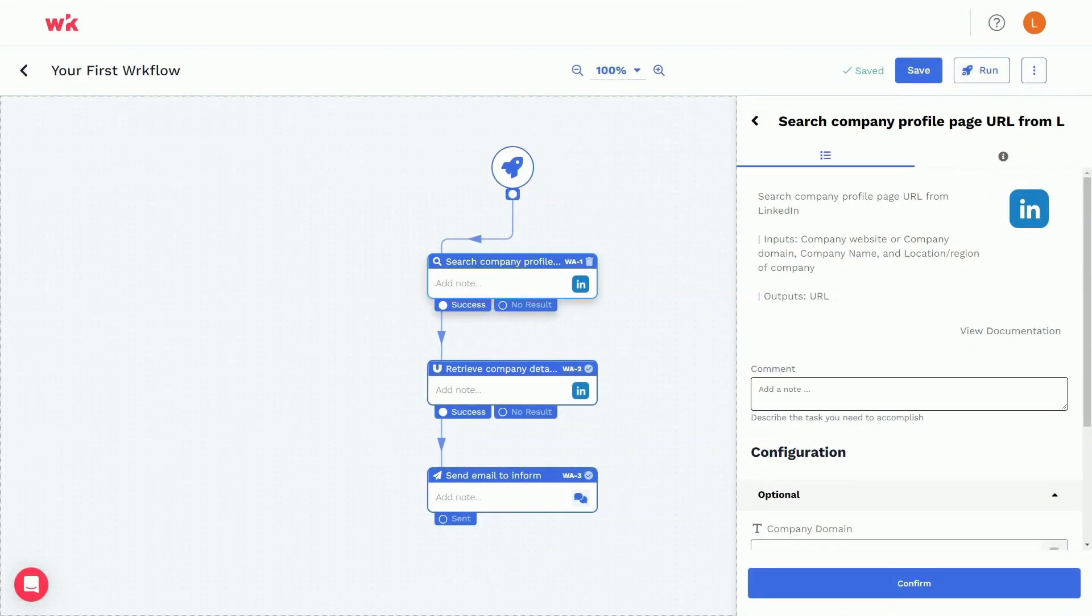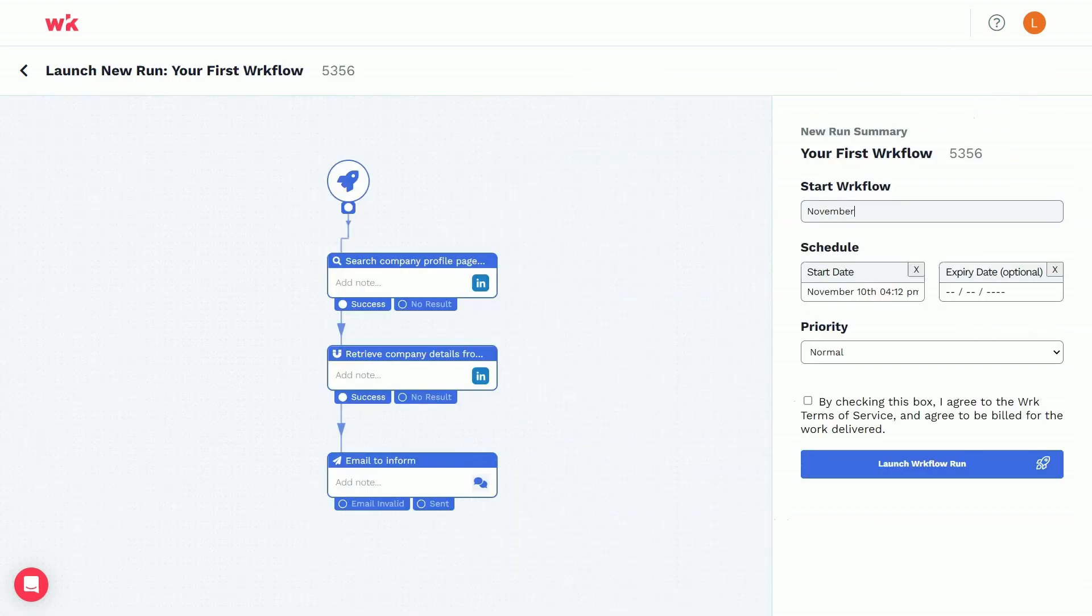Once you're happy with the design of your workflow, you can launch a new run to get high-quality automated work delivered straight to your inbox.